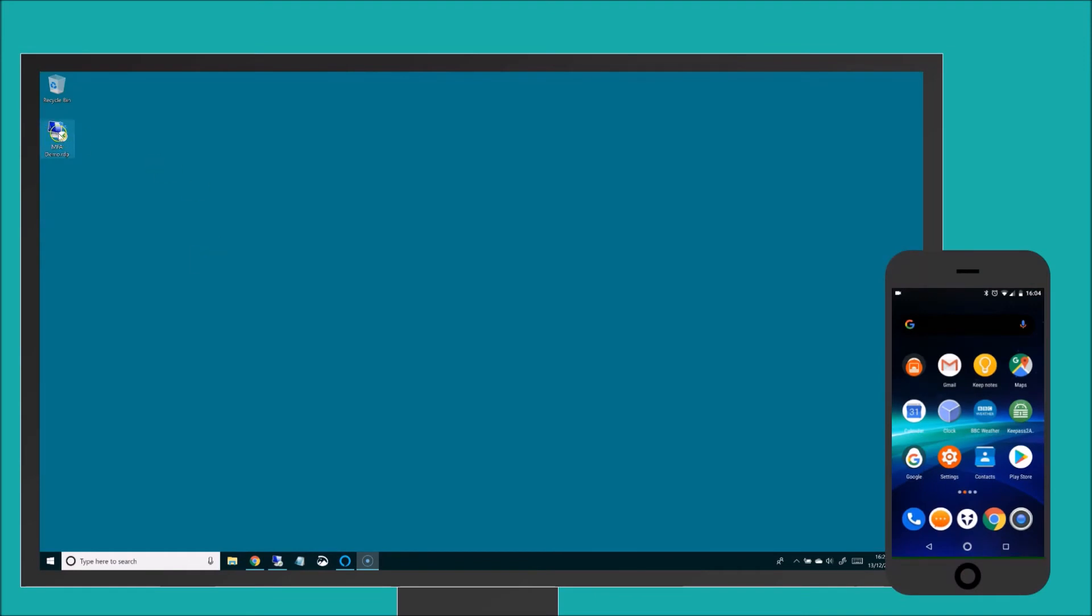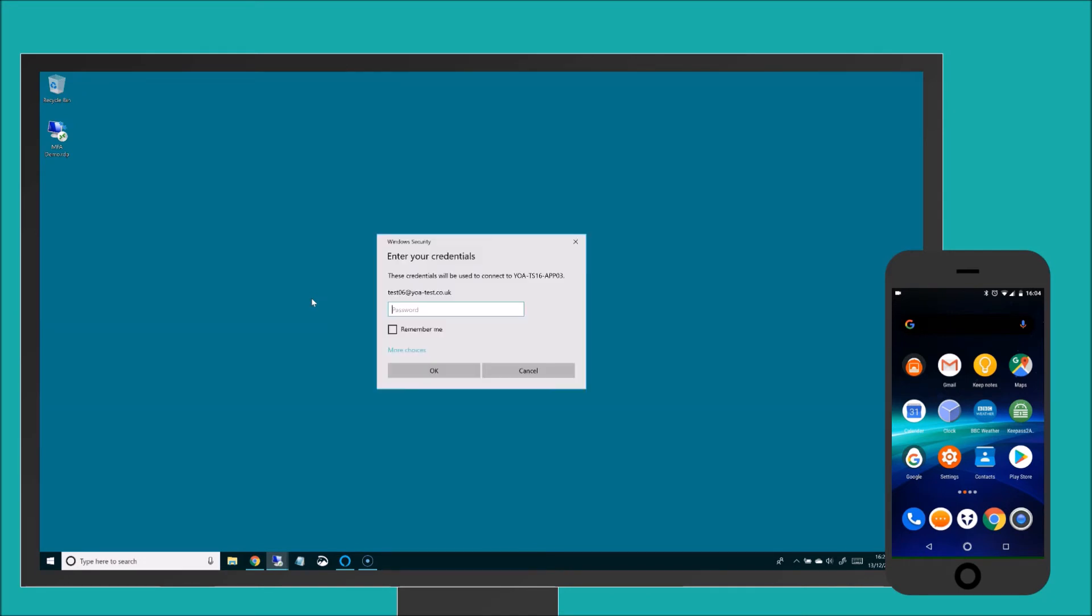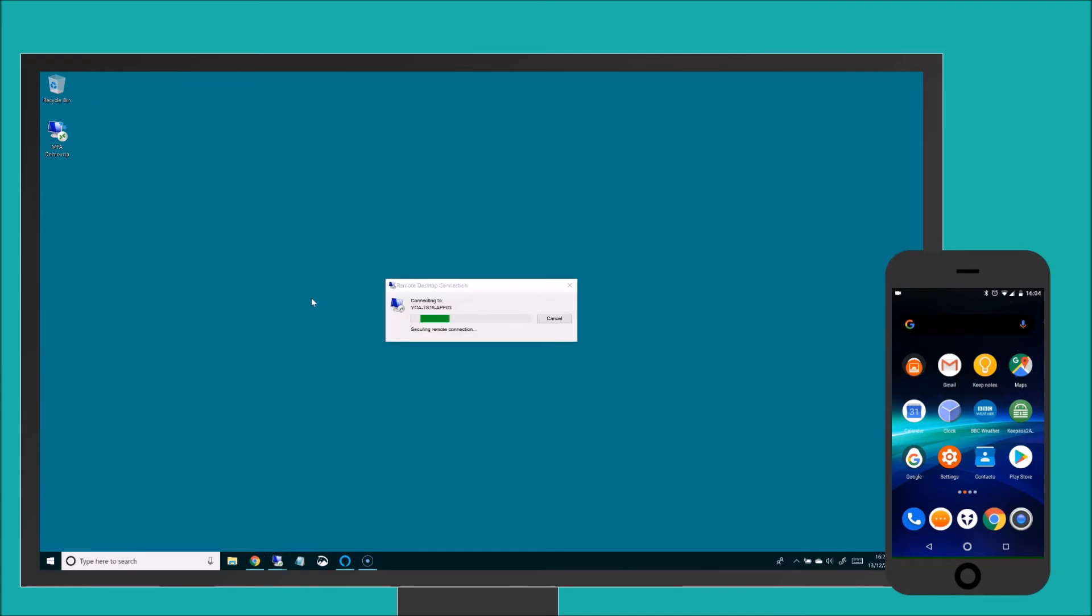When you connect to a remote desktop and in this example we're using an RDP file, the first thing it asks you is for your password. So this is your first authentication factor and you may even have this password saved on your PC or laptop.